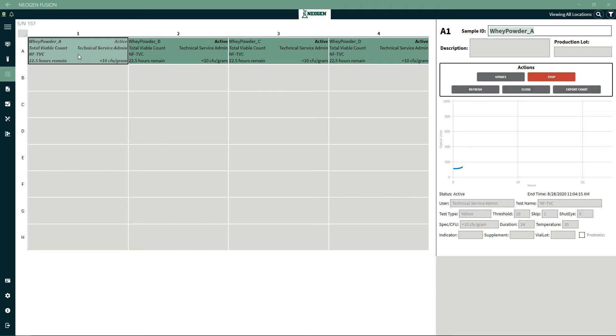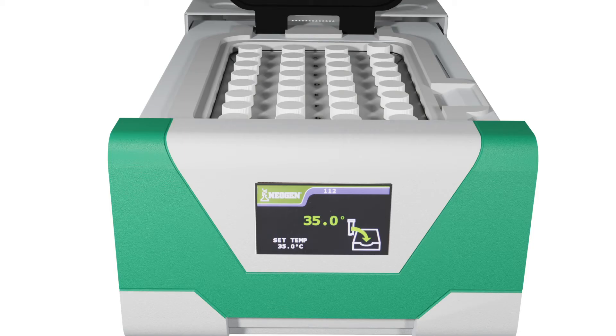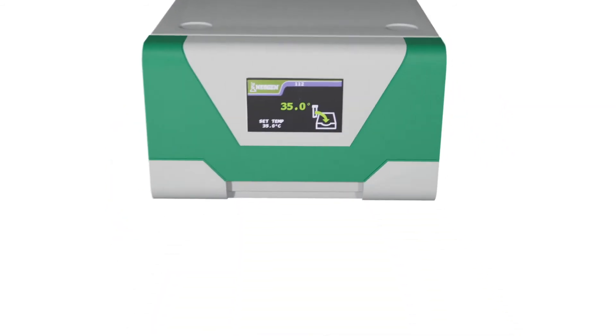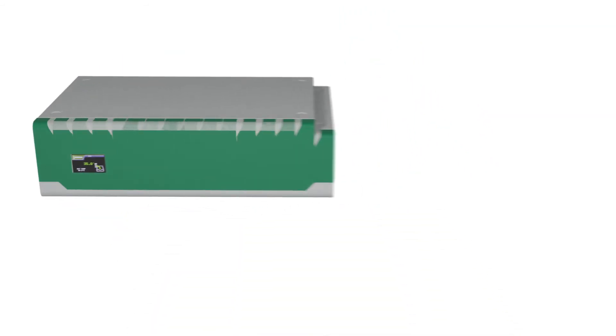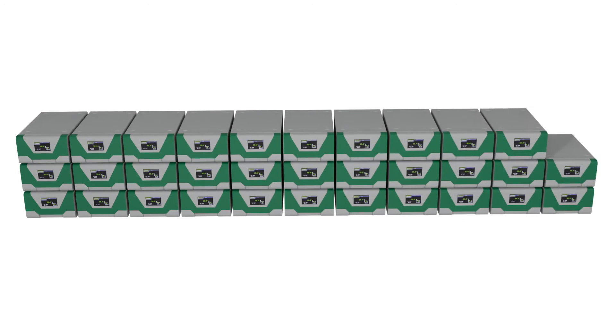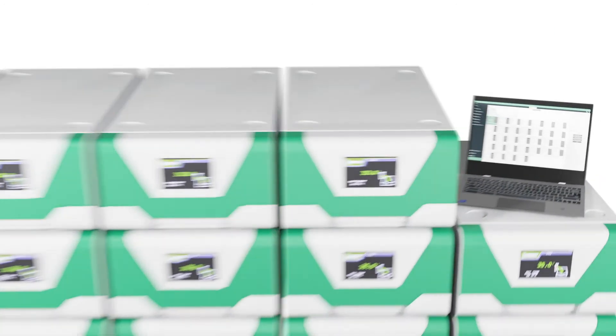The instrument measures the optical properties of the plug window every six minutes. Each Solaris unit holds 132 vials per drawer. A single software package can monitor up to 32 drawers, which means that users can run up to 1024 samples simultaneously.